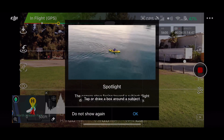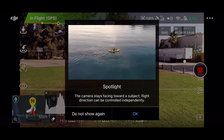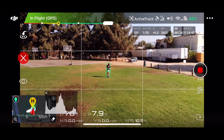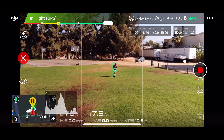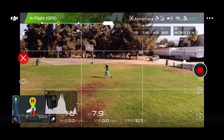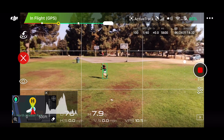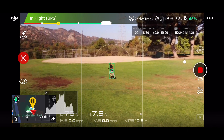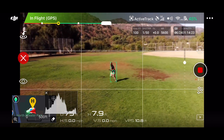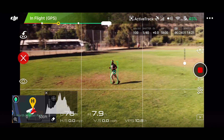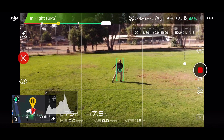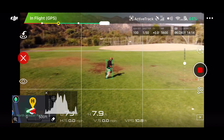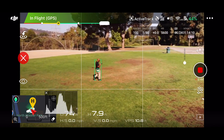Last but not least is spotlight mode. In spotlight mode, the drone isn't actually going to fly itself — all it's going to do is turn the drone to keep you in frame. I put it in spotlight mode, drew the square, pressed go, then literally ran in a circle around the drone, and it kept me center frame. This is a great mode for assisted flight where you're flying the drone manually but the camera automatically tilts and keeps the subject in frame no matter what.